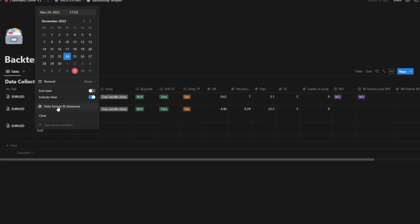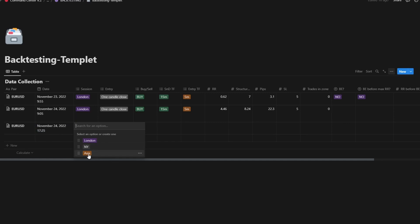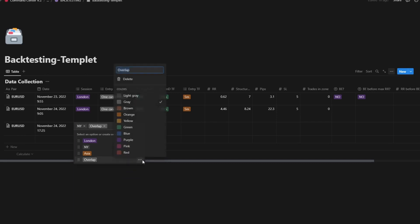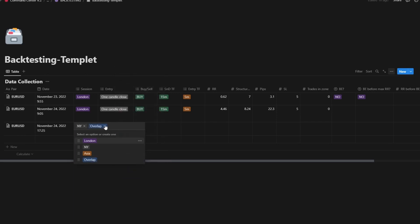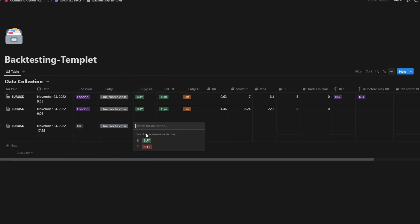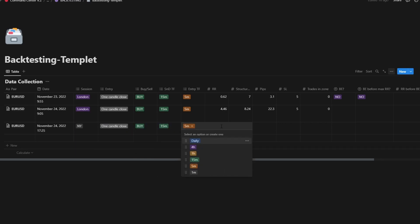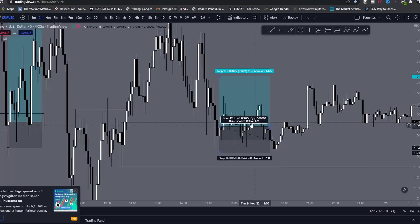You can also change the time format — 12-hour or otherwise — in settings. This is during New York for me. You can also add an 'overlap' session option. Same entry, same stop loss — zero trades in zone.